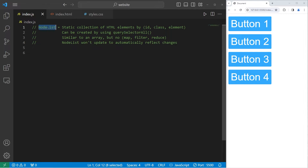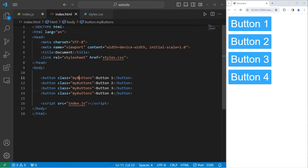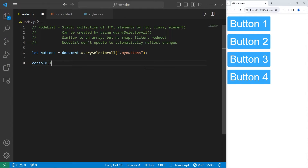One way to create a node list is by using querySelectorAll. We've talked about this in a previous video, but I'll show you a few more advanced things we can do with node lists. We can select elements by an ID, a class, or an element type. We'll create a node list: let buttons = document.querySelectorAll. Let's select all elements by a class using dot, then the class name 'my-buttons'. We could also select by element type — for all buttons just type 'button' — but here we'll select only by this class.